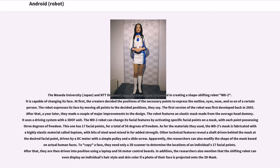This version has 17 facial points, for a total of 56 degrees of freedom. The WD2's mask is fabricated from a highly elastic material called septum, with bits of steel wool mixed in for added strength. Other technical features include a shaft driven behind the mask at desired facial points, driven by a DC motor with a simple pulley and a slide screw. Researchers can also modify the shape of the mask based on actual human faces — requiring only a 3D scanner to determine the locations of an individual's 17 facial points, then driven into position using a laptop and 56 motor control boards. The robot can even display an individual's hairstyle and skin color if a photo of their face is projected onto the 3D mask.